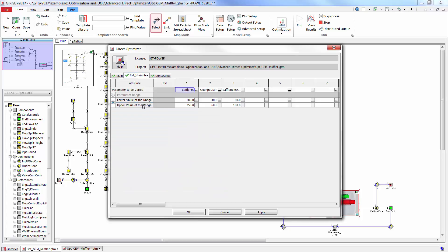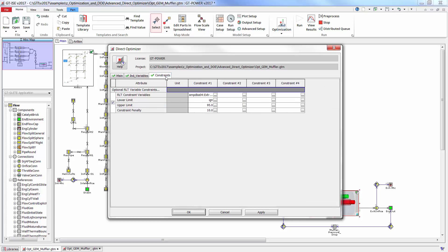The independent variables folder shows the three geometry parameters that are going to be varied, as well as their ranges. And finally, the constraints folder shows an additional constraint on an acoustic quantity, the fourth order harmonic, which is being limited to 95 decibels.